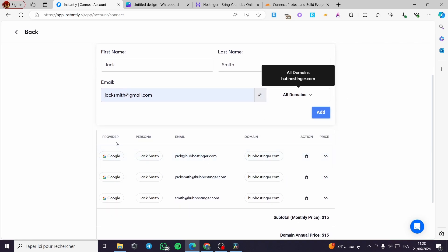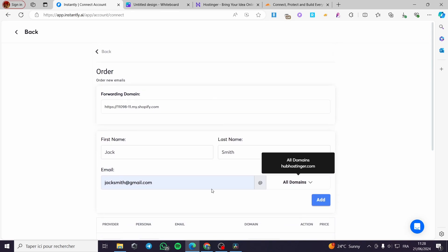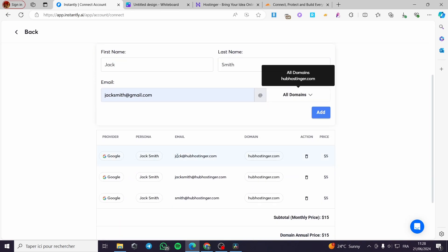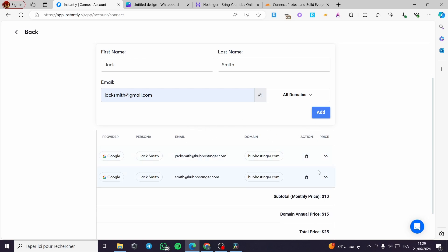Here we have the provider, which is my Google email or Gmail — also G Suite or G Workspace. We have the persona, which is our name, and the email. Here we have the emails that are created — for example, jack@hubhostinger.com, Jack Smith, and so on. You can go ahead and add or delete those, and the amount will be deducted from the total price.